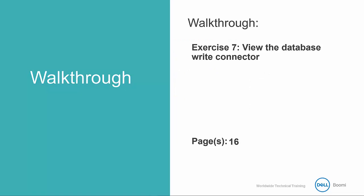We're going to complete exercise seven together as a walkthrough. This will only take a minute since we're going to look at the database connection component that is already loaded into the process. As with the Salesforce connection, remember that the database connection is already configured with the appropriate credentials, so you don't need to make any changes to the connection settings.